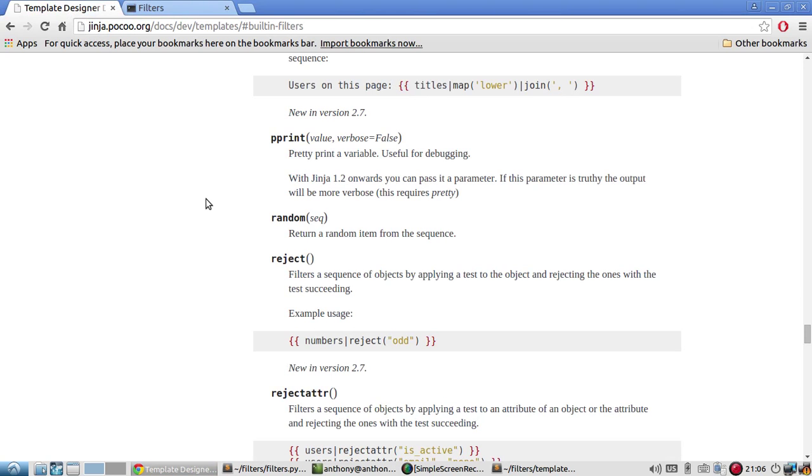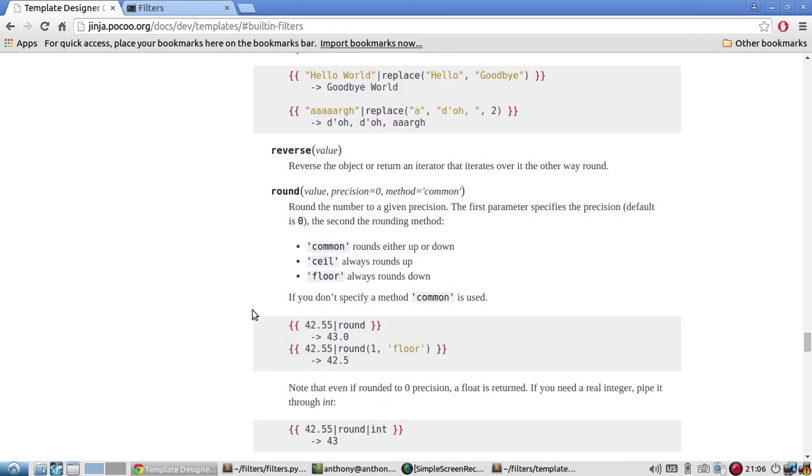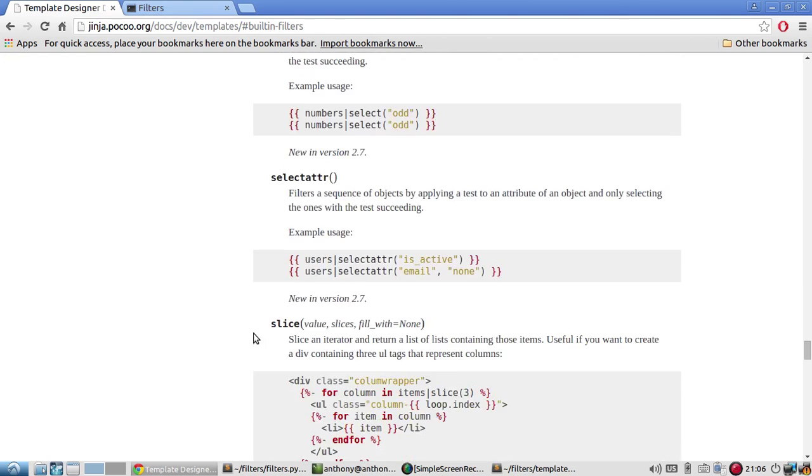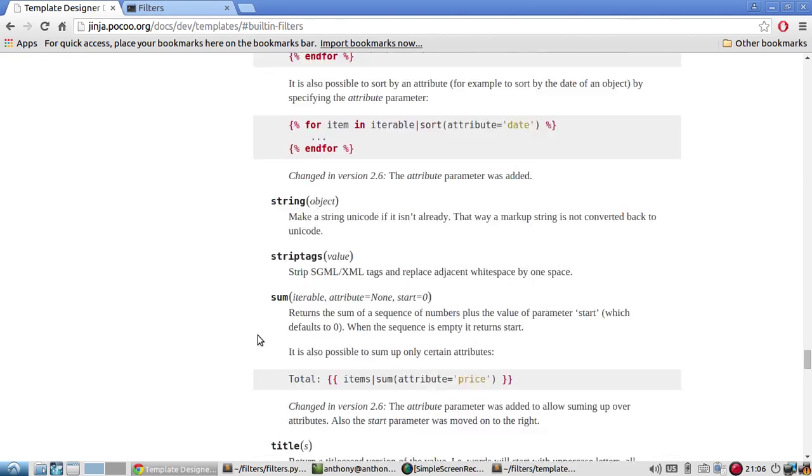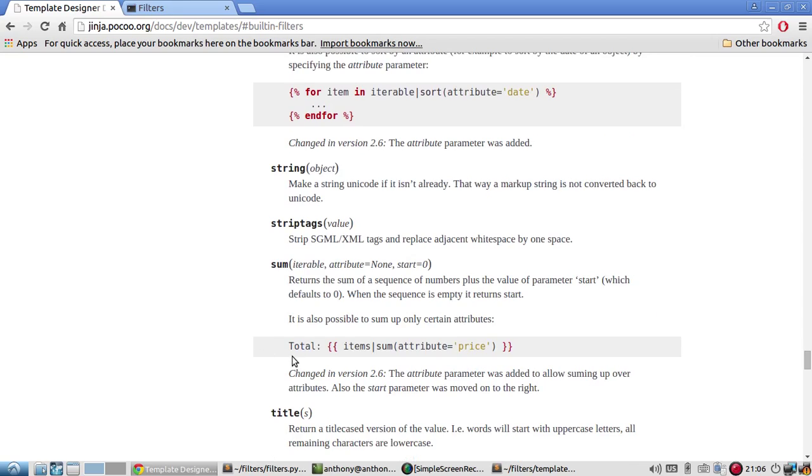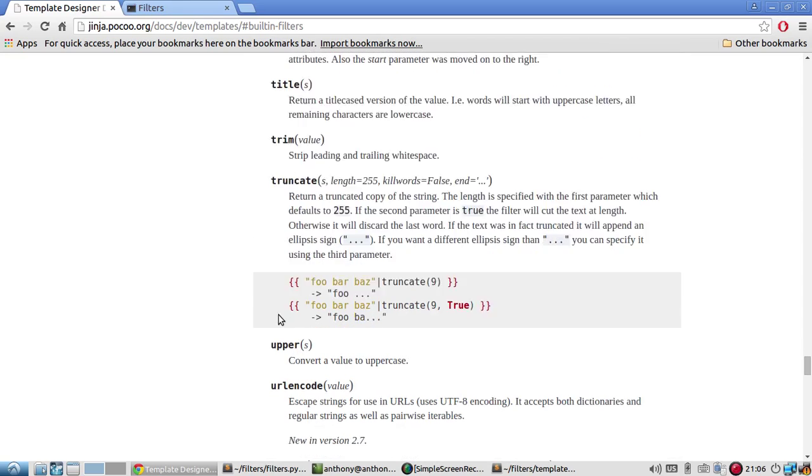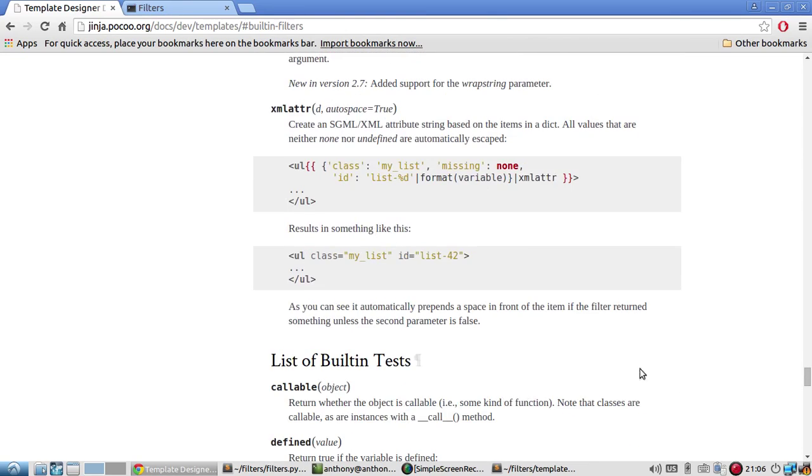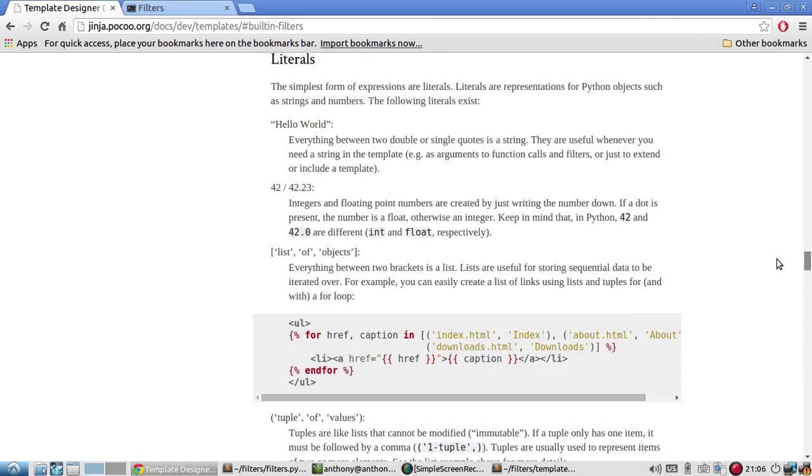So I guess I can leave that one as an exercise to the viewer. Find something that is useful to pretty print. Because most variables are going to be fairly simple. So you can just print them as variables. But I'm sure pretty print could be used for something. I kind of got excited when I saw that filter. I thought it would be really cool. But I guess not. But all these filters are very simple. So just look at these. Look at the docs. And like I said, I'll put this in the description below.